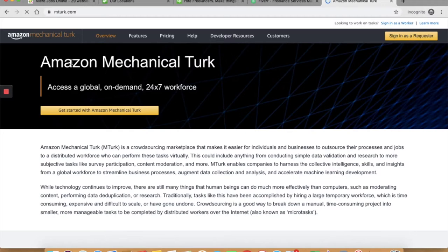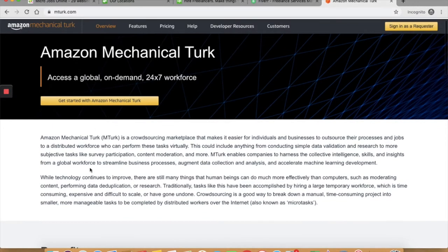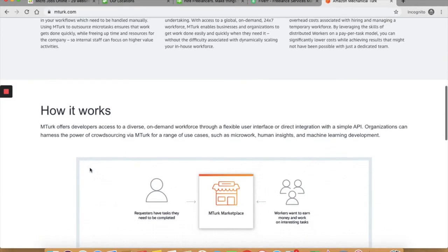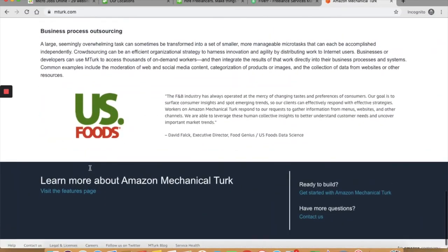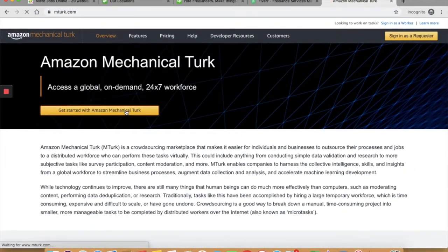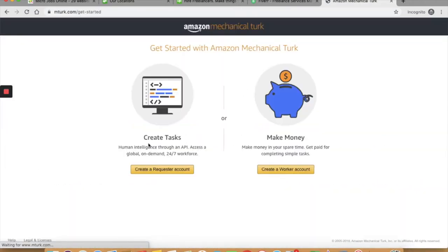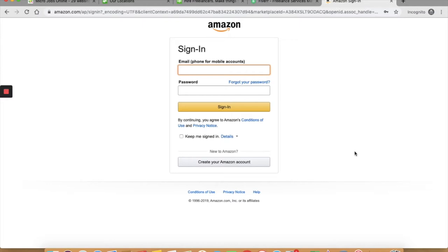Let's open up Amazon Mechanical Turk. It allows you to work from home as a freelancer and make money online working on small tasks or micro jobs. This is how their website looks like. Click on get started with Amazon Mechanical Turk. You can create a worker's account. You can sign in and set up the account.